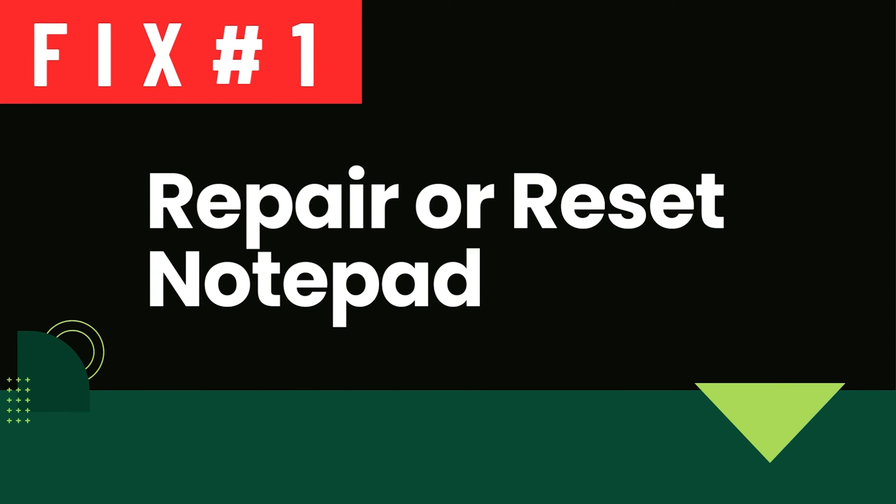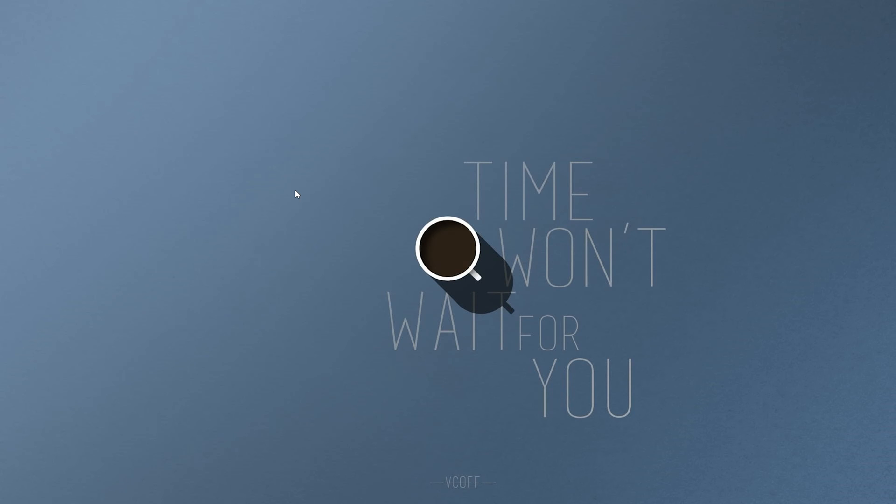Over time, notepad settings or files may become corrupted or misconfigured, leading to the disappearance of the option to create new text documents in the context menu. Repairing or resetting notepad can help resolve these issues by restoring it to its default state and ensuring that all necessary components are functioning properly.